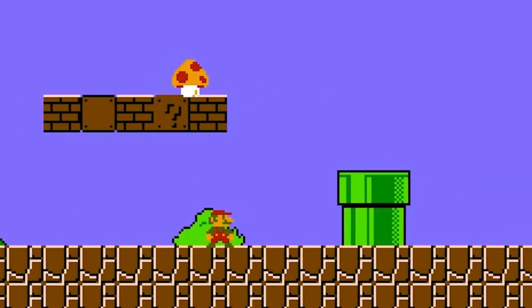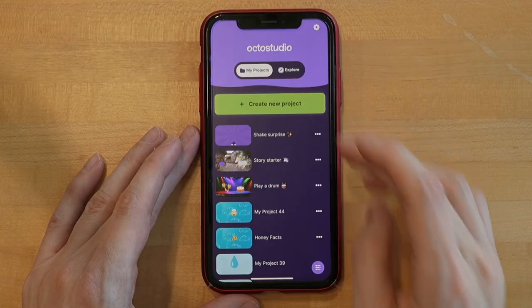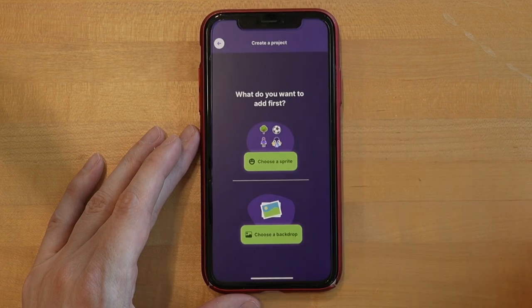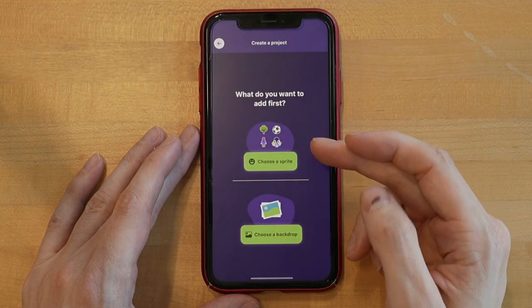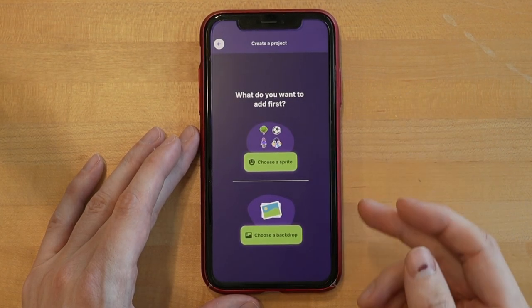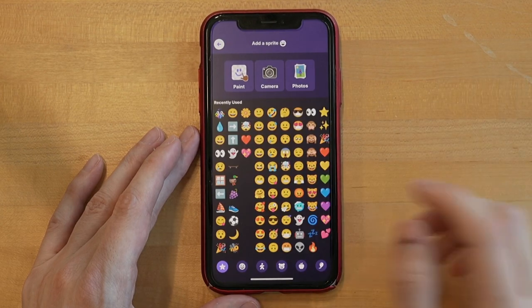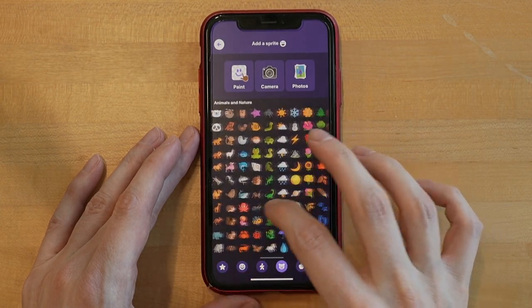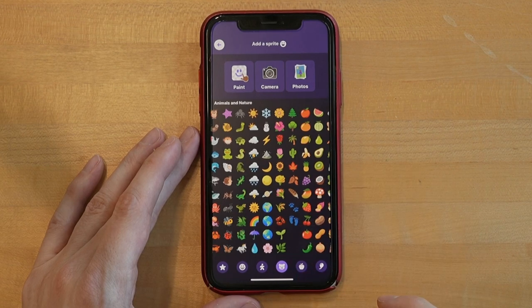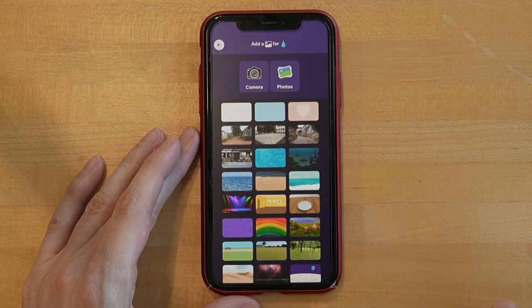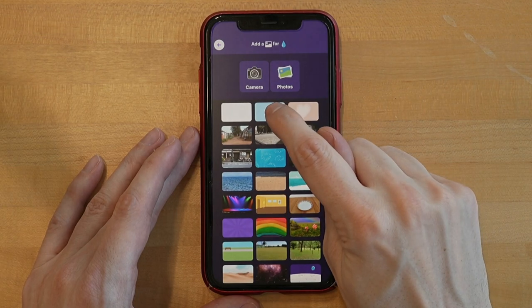Drinking water is super important and it's kind of like a superpower. It almost reminds me of when you're playing Mario and Mario eats a mushroom and makes that sound. I think it'd be fun when we pick up our water bottle to take a sip, it does that. So let's go ahead and make that project. Let's create a new project and we'll start by picking either a character — what we call a sprite in OctoStudio — or backdrop. I'll pick a sprite. Since we're making a water project, I think it'd be fun to grab a water-themed sprite, so maybe this water droplet. And then I like this little blue background here.